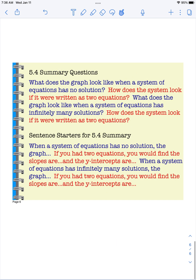Just a recap of what we learned today: we learned how to solve special systems of equations. Systems with infinitely many solutions are equations that are the same line. Systems with no solution are parallel lines. Thanks for watching the notes video today — please see Canvas for further instructions.